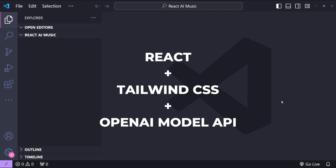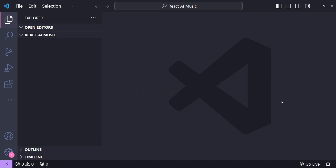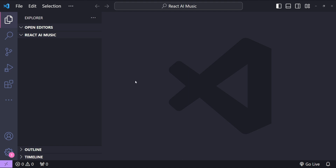Our tech stack includes React as the front-end framework, Tailwind CSS for sleek and responsive styling, and on top of that we will be integrating OpenAI's GPT-4 API that will help in recommending music based on the user's preferences. This combination offers a great way to see how front-end development and AI can work hand in hand.